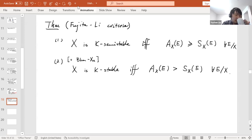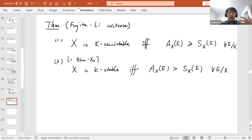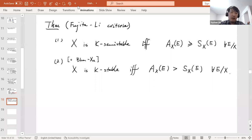The Fujita-Li criteria replace the concept of K-stability with conditions on divisors over X. These divisors can be viewed as special valuations. This shifts the perspective from studying degenerations of the Fano variety to studying valuations on it.